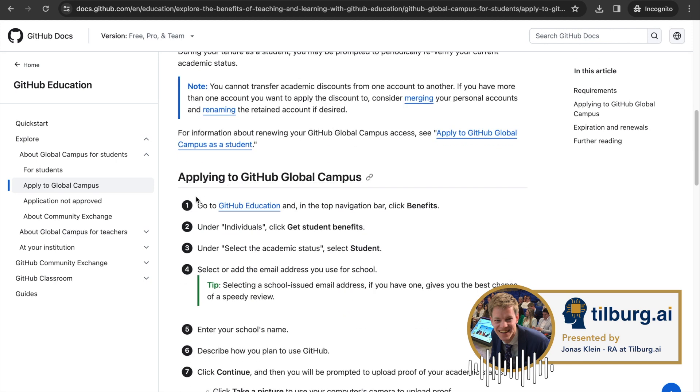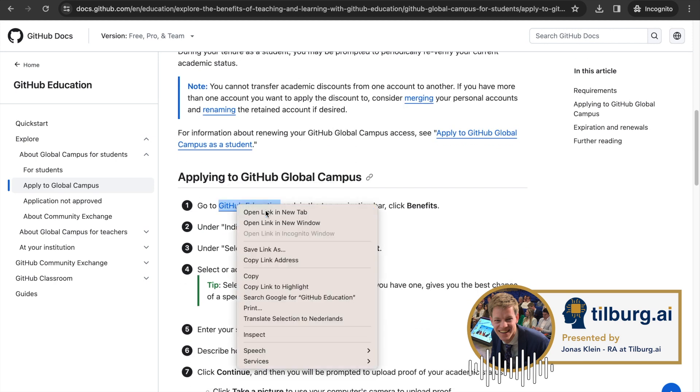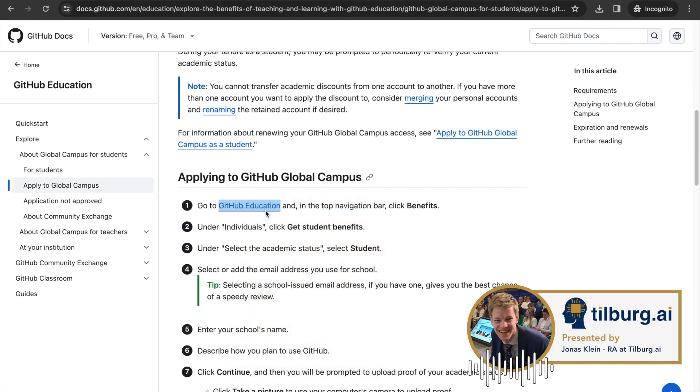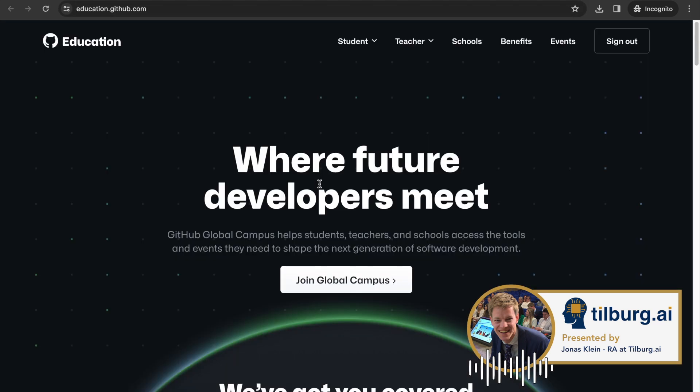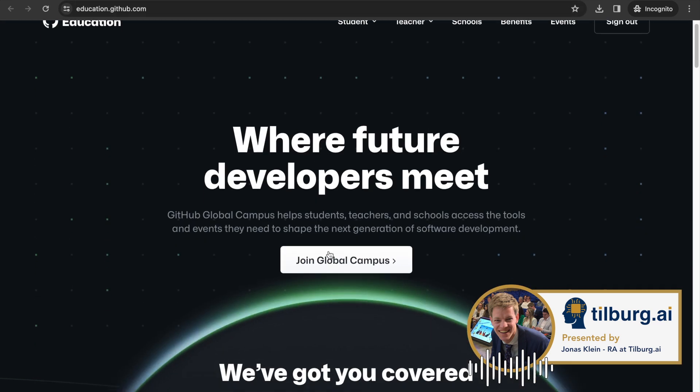Scroll down to the first step to go to the GitHub Education link. Be sure to already be logged in with your GitHub account before clicking on the Join Global Campus.